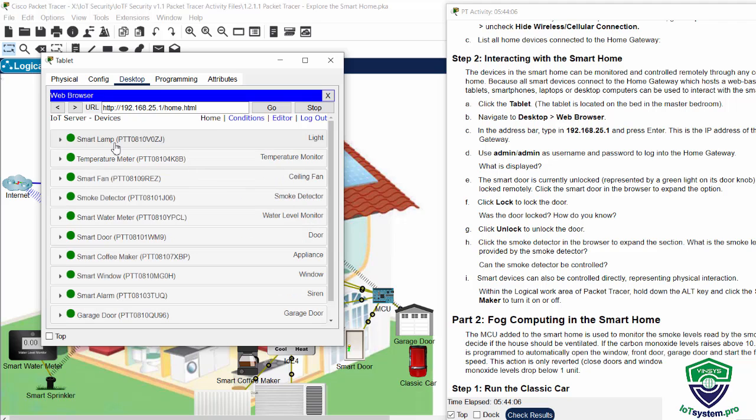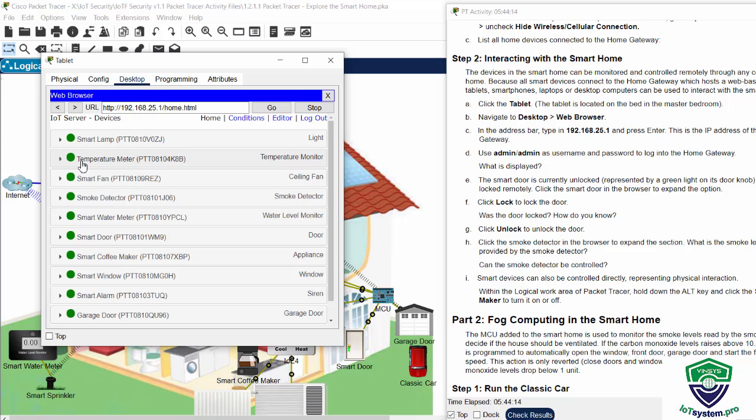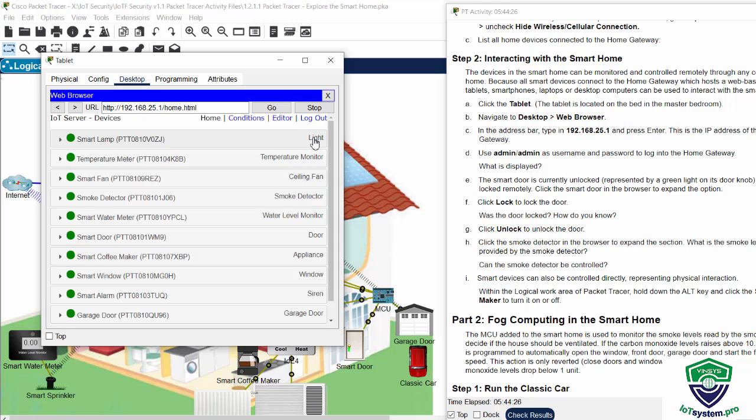So after login, we see a list of IoT devices. For example, smart lamp, the temperature meter, a smart fan. And here the ID of each device. And we also see the description for each IoT device.